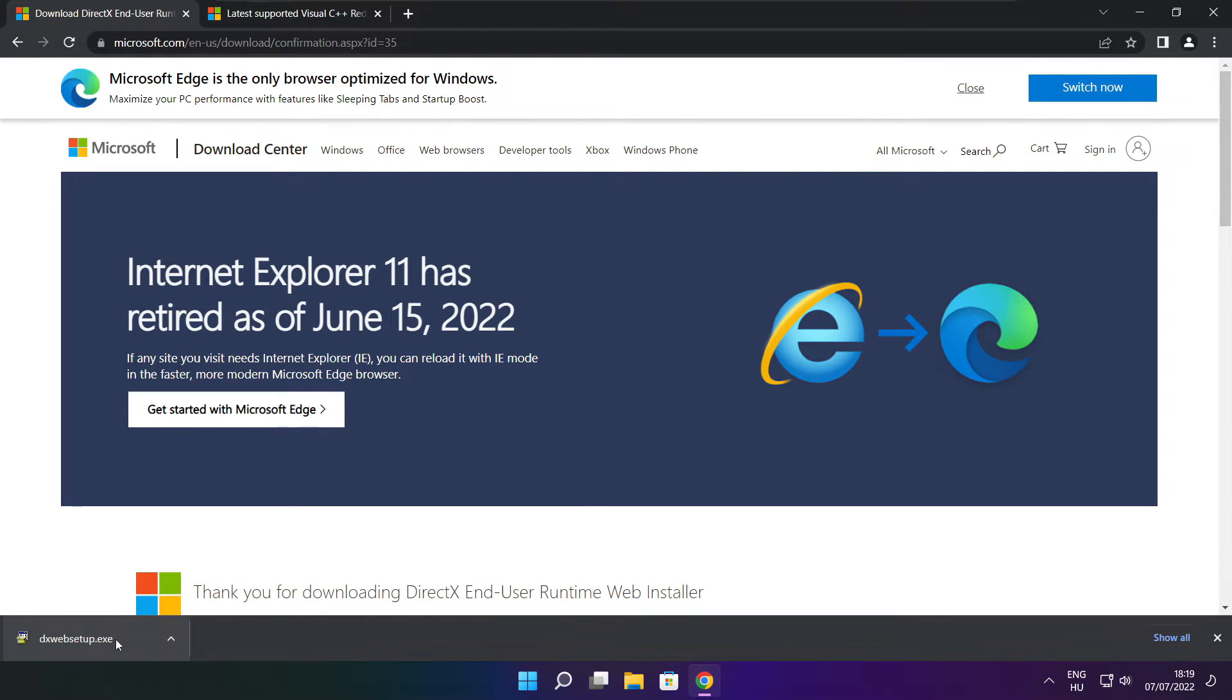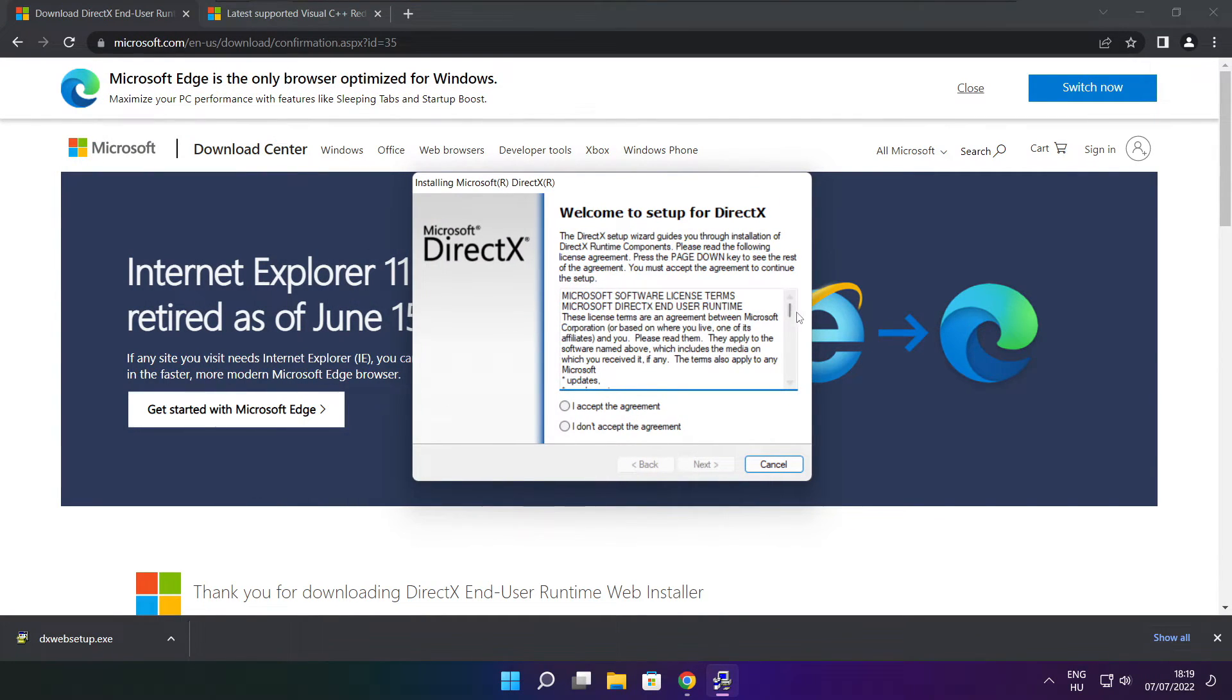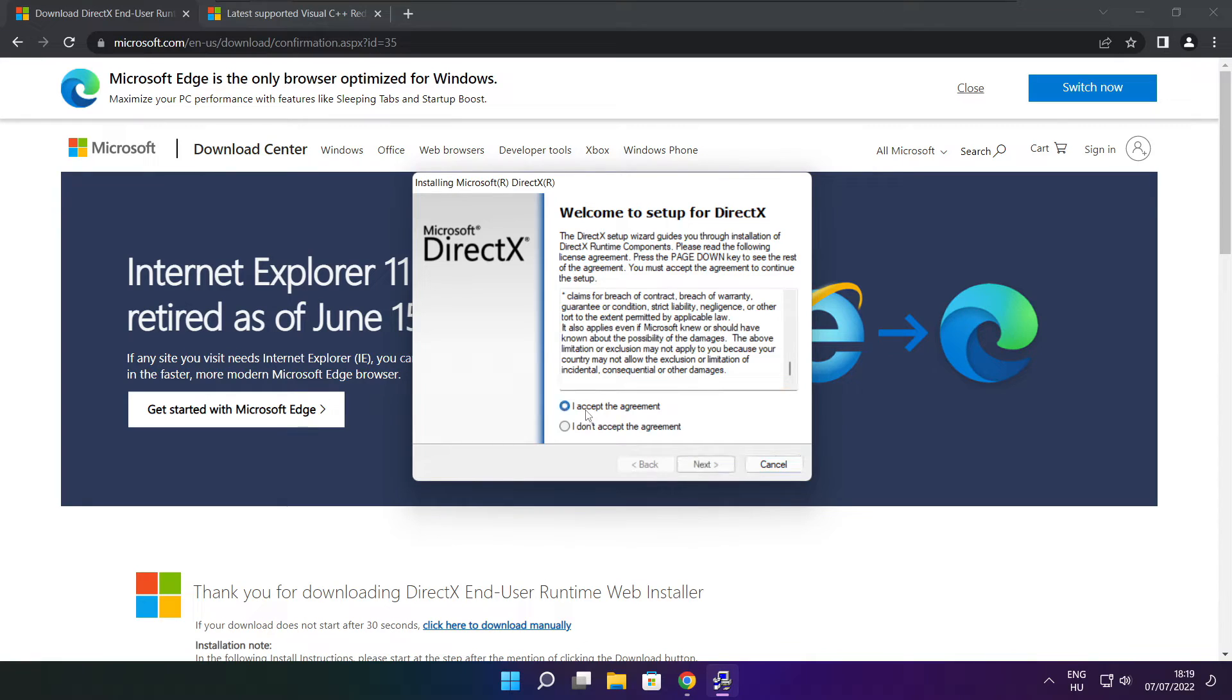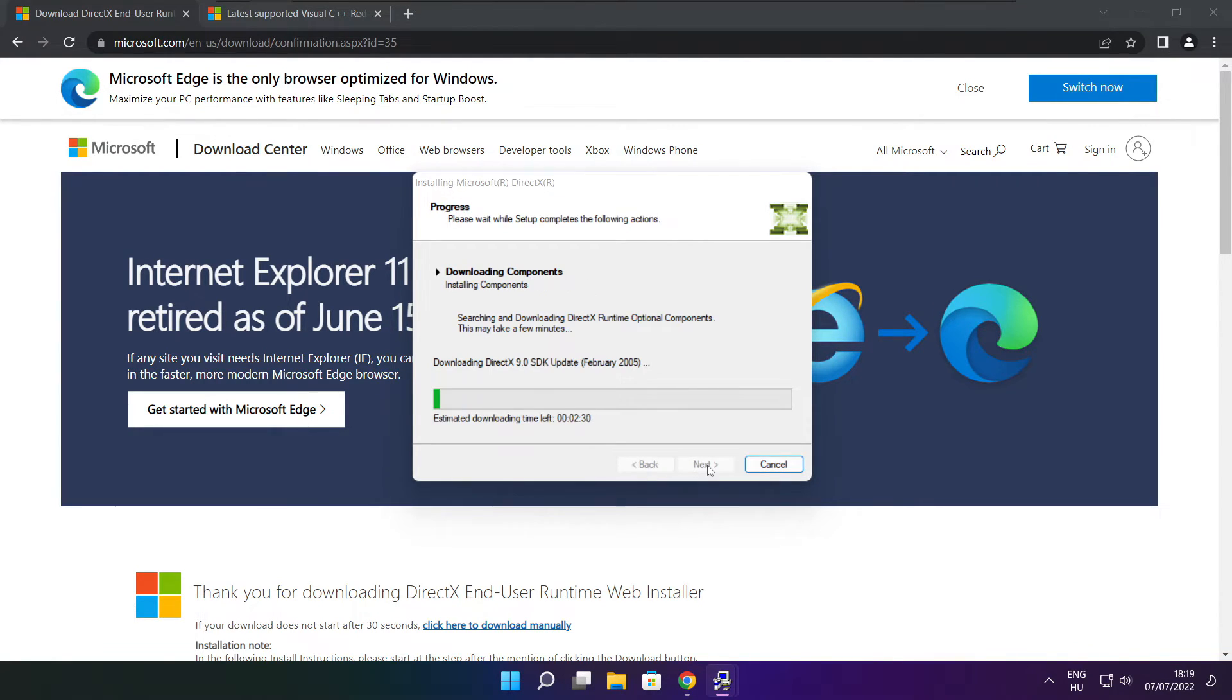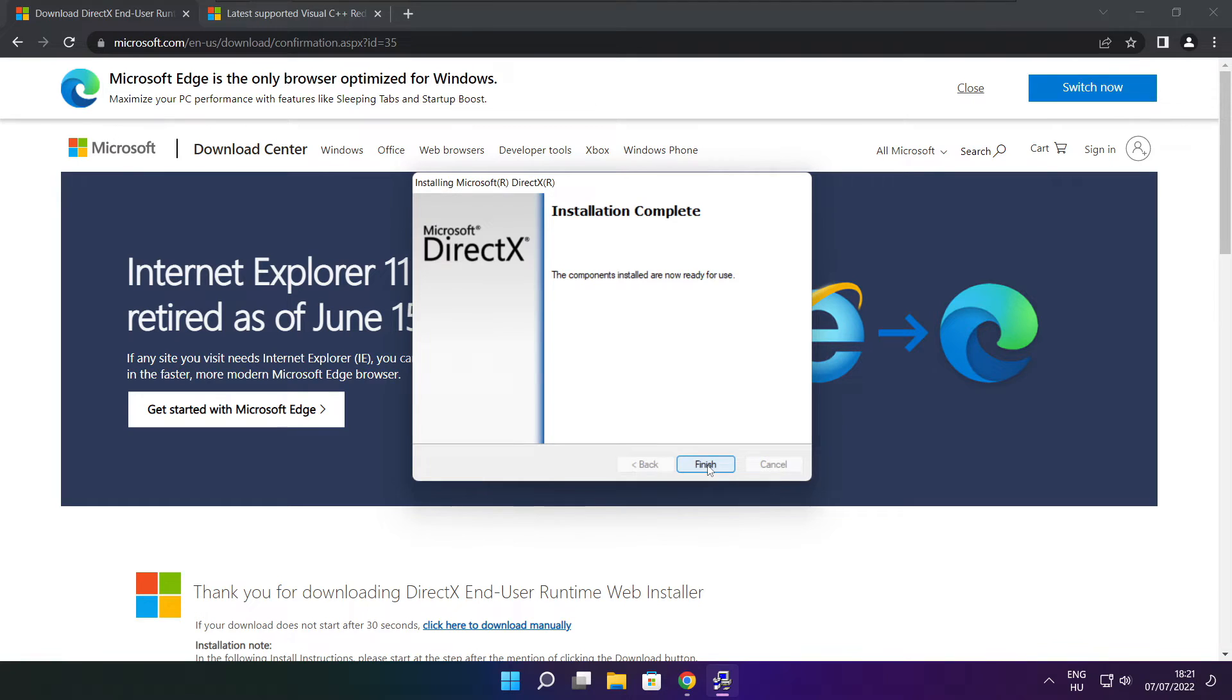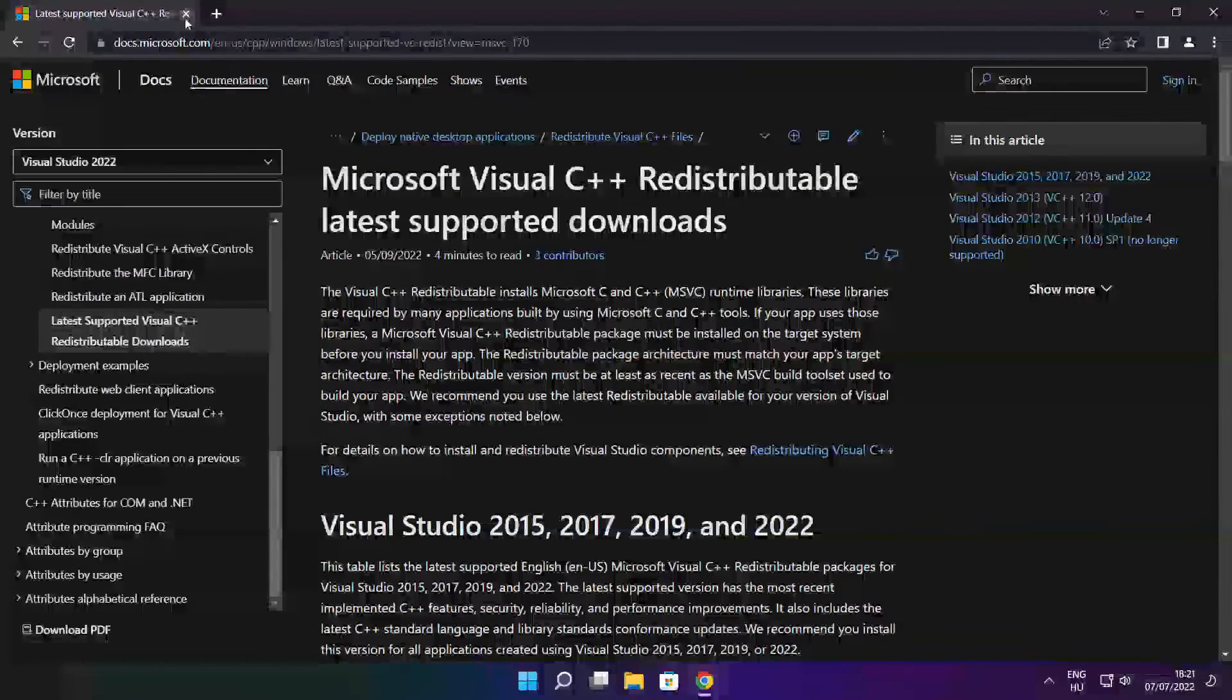Install downloaded file. Click I accept the agreement and click next. Uncheck install the Bing bar and click next. Click next. Click next. Installation complete and click finish. Close DirectX website.